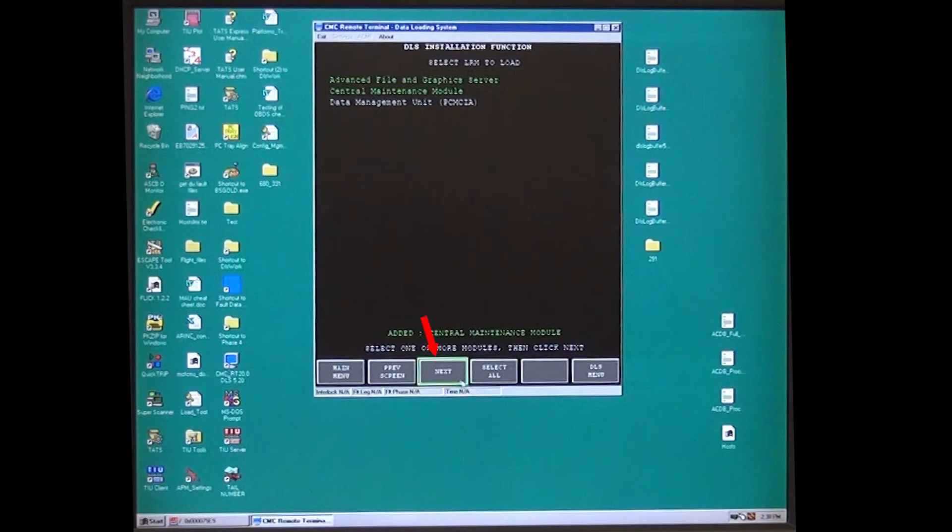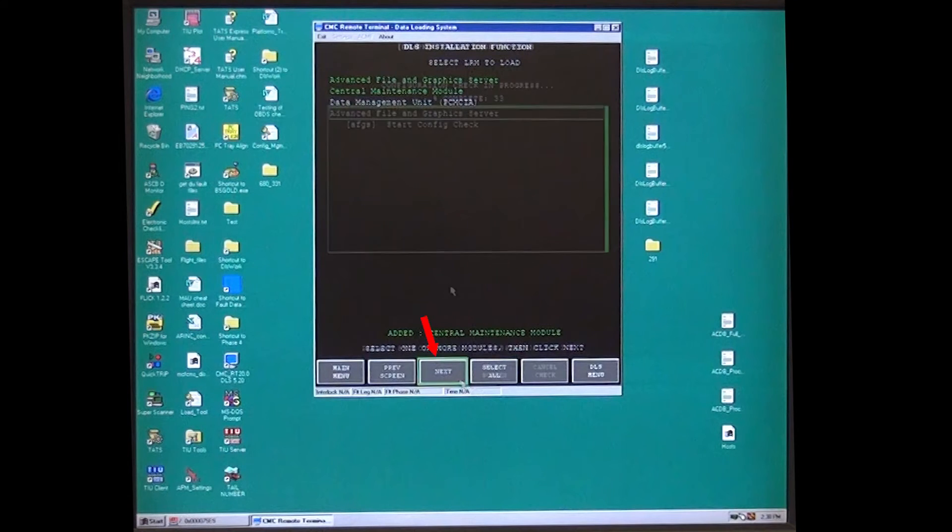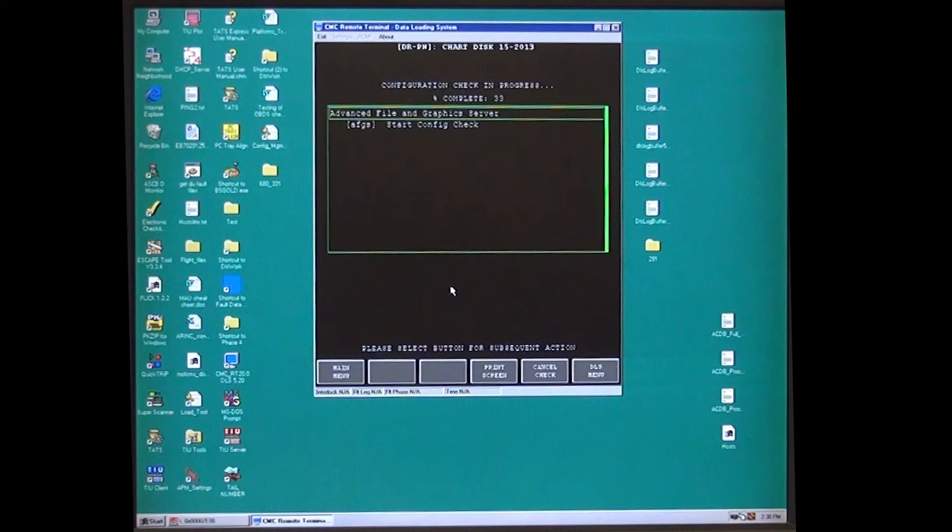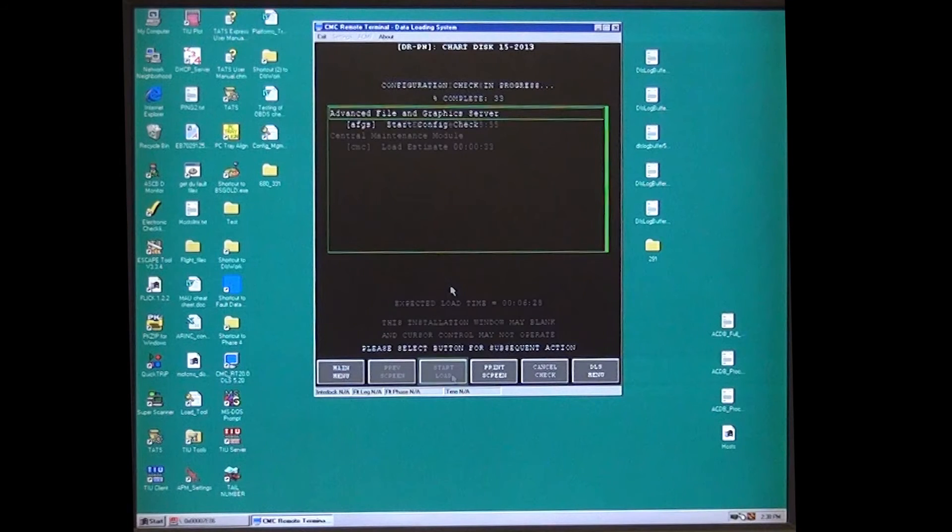Select next and it will start a configuration check. Wait for configuration check complete and expected load time to display.